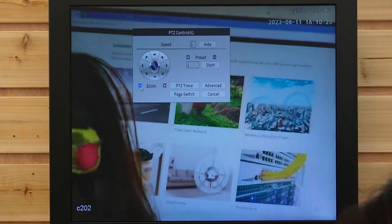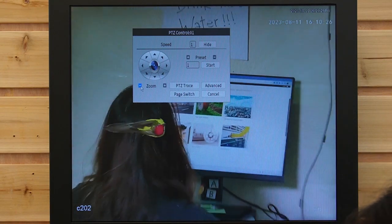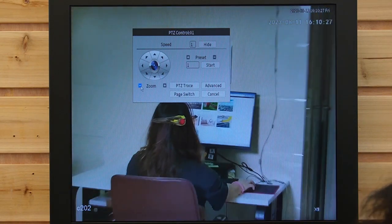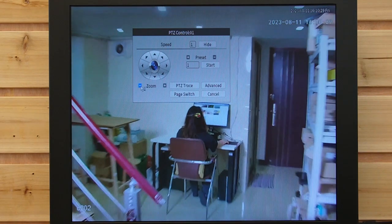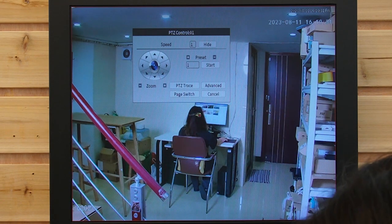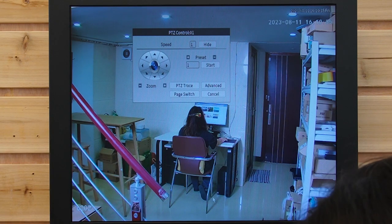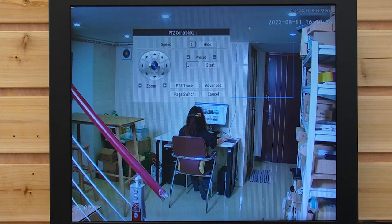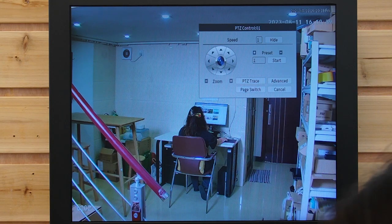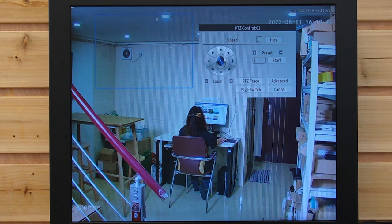So let's zoom back out. The PTZ camera has two types of zoom: optical and digital. This one is the optical zoom. It involves adjusting the camera's lens to bring a distant object closer without sacrificing image quality.